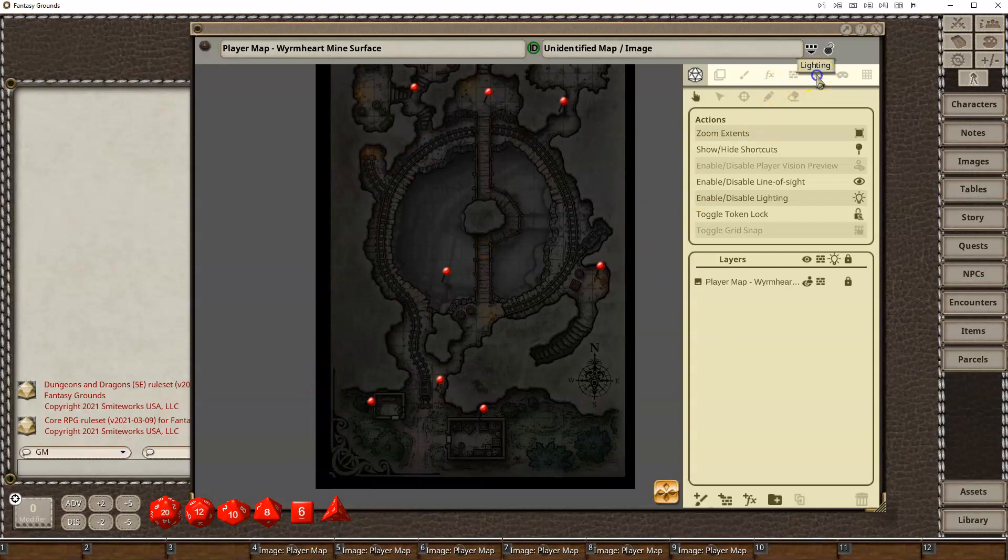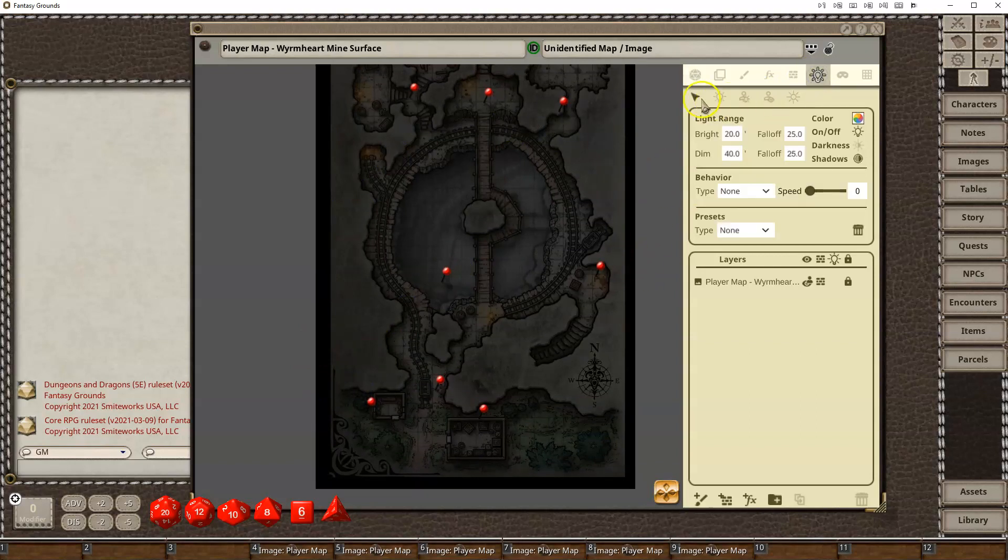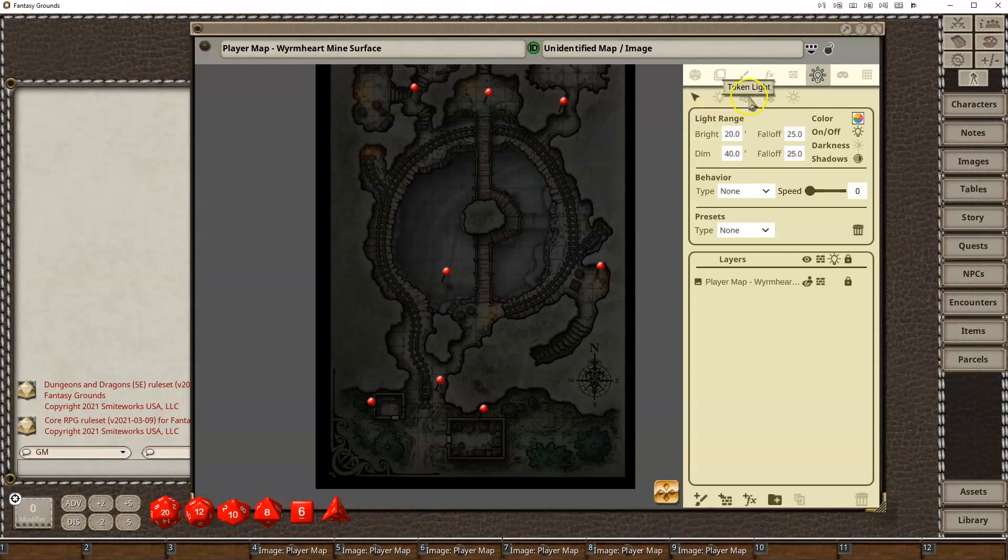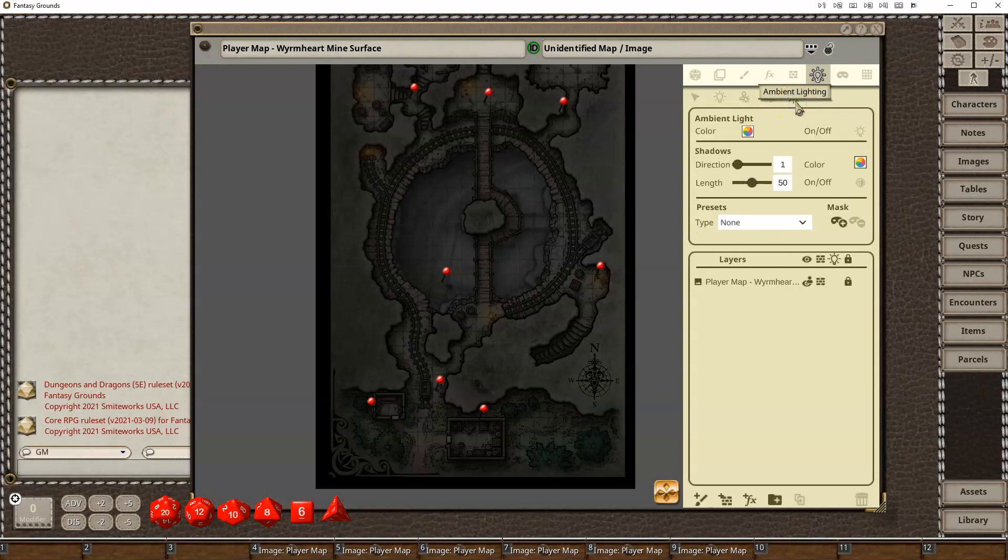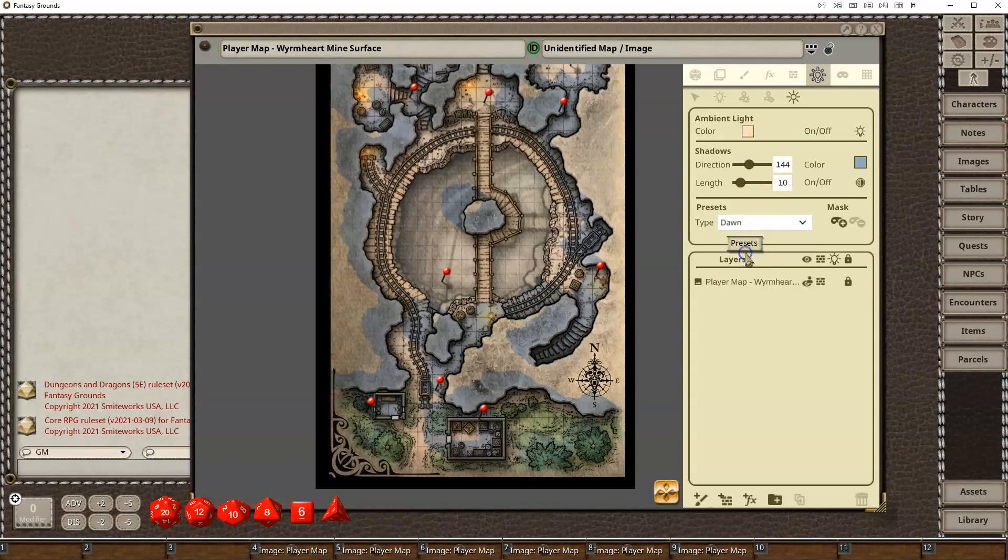I'm going to go to my lighting tab here. I've got select light, add light, token light, token vision, and then ambient lighting. So, I'm going to go to my ambient lighting section, and then I'm going to select one of the presets, and I'm just going to select dawn.